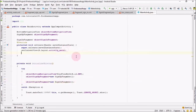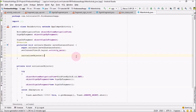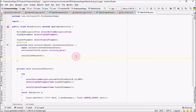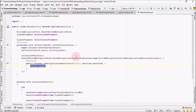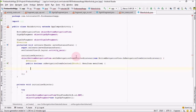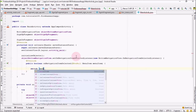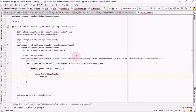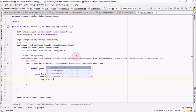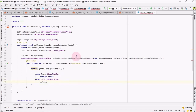Now let's call this method. Inside onCreate, call initializeObjects. After that, I'm going to set an item click listener on the bottomNavigationView object using setOnNavigationItemSelectedListener. Using a switch to check which item has been clicked via menuItem.getItemId: if R.id.item_sign_up, return true; if R.id.item_sign_in, return true; and by default return false.